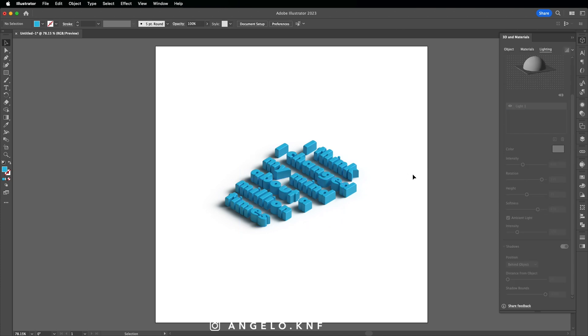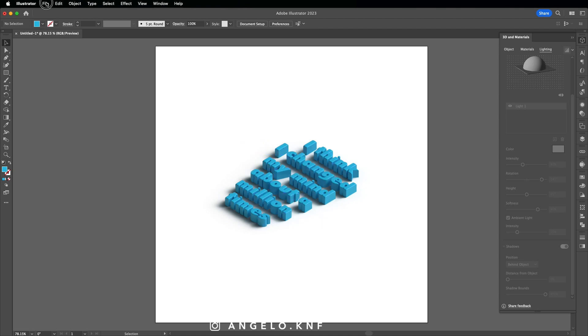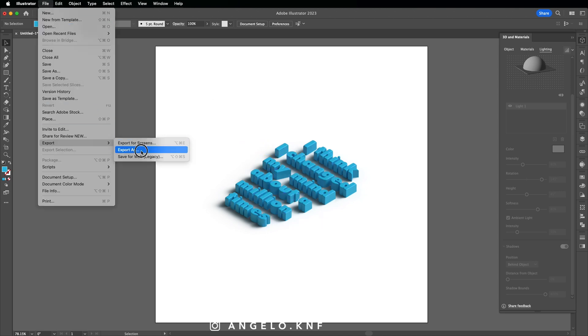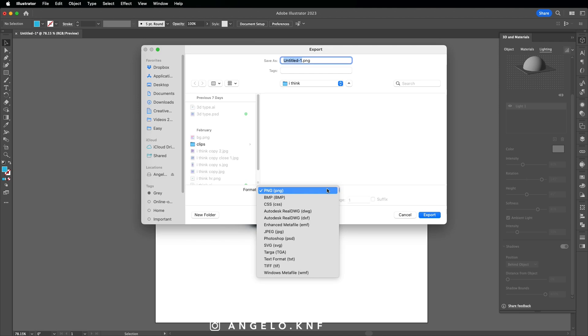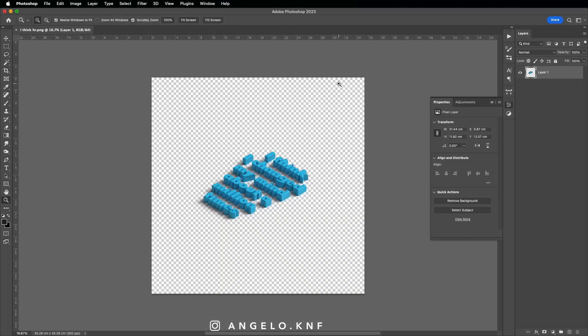Now I will not add anything else. I just need to export it as PNG with transparent background, and I will continue the rest in Photoshop. So I'm going to the top menu on File, then Export, and then Export As. Then I select the location to save it, the file format, and then click Export.